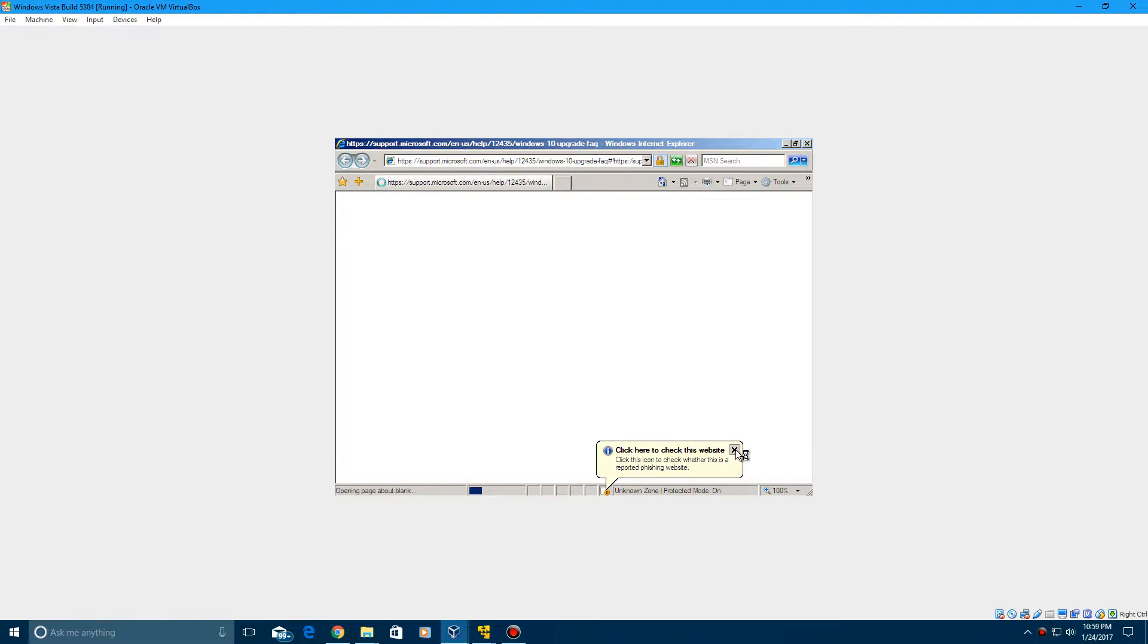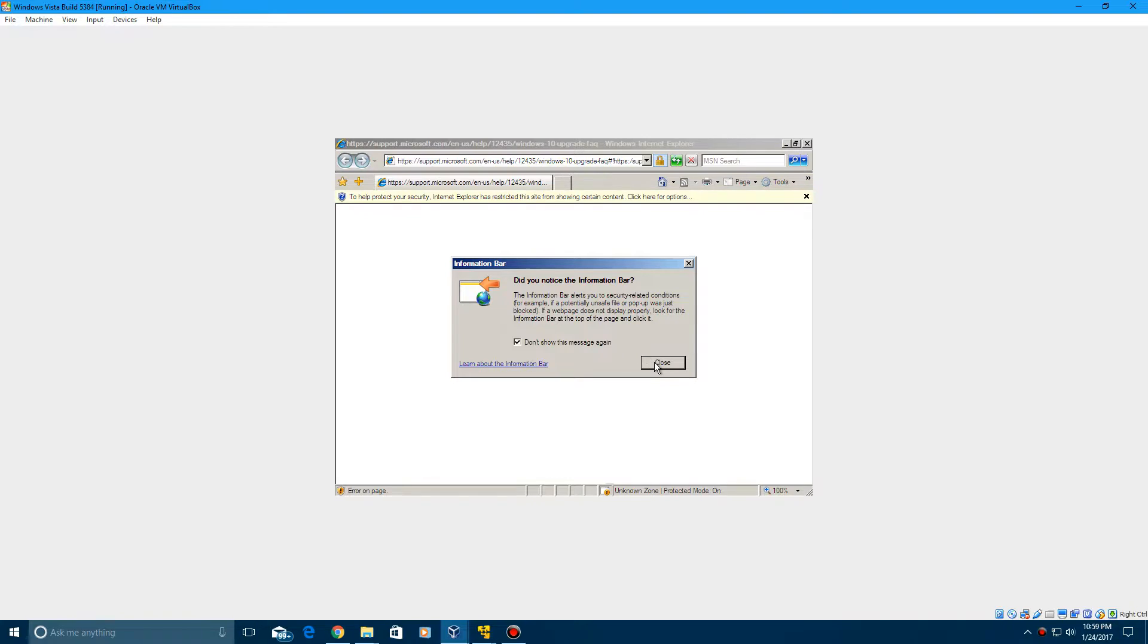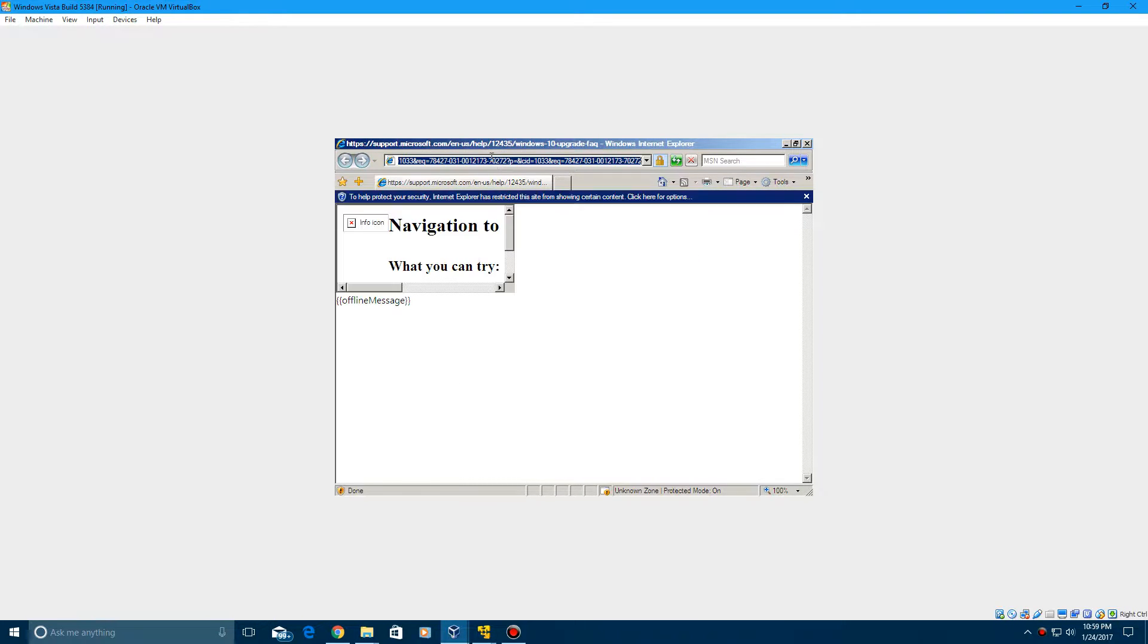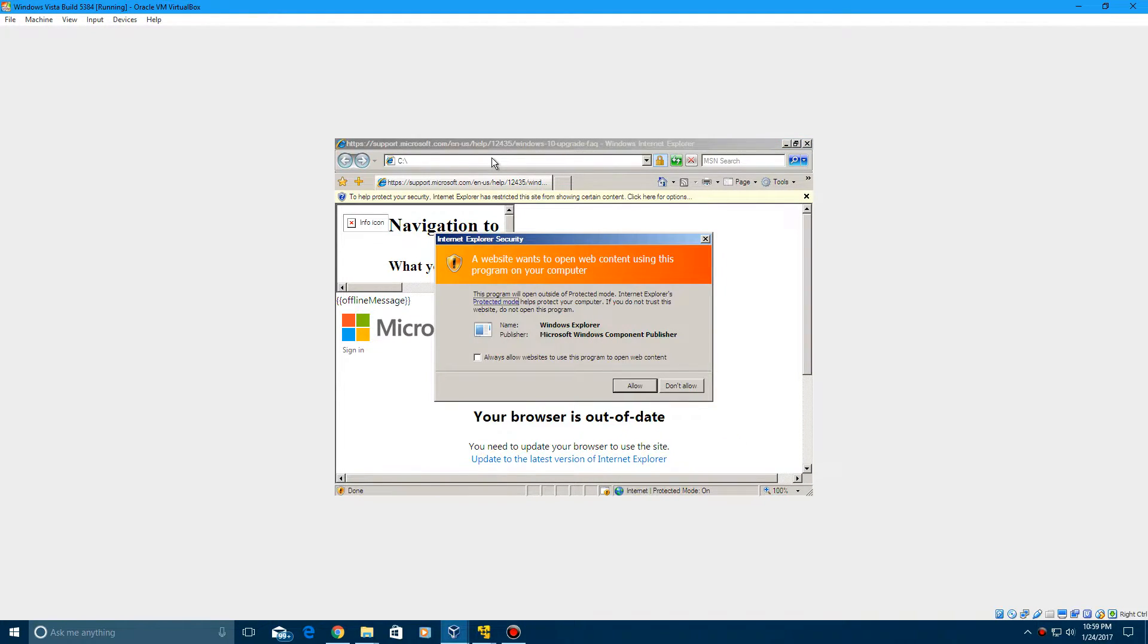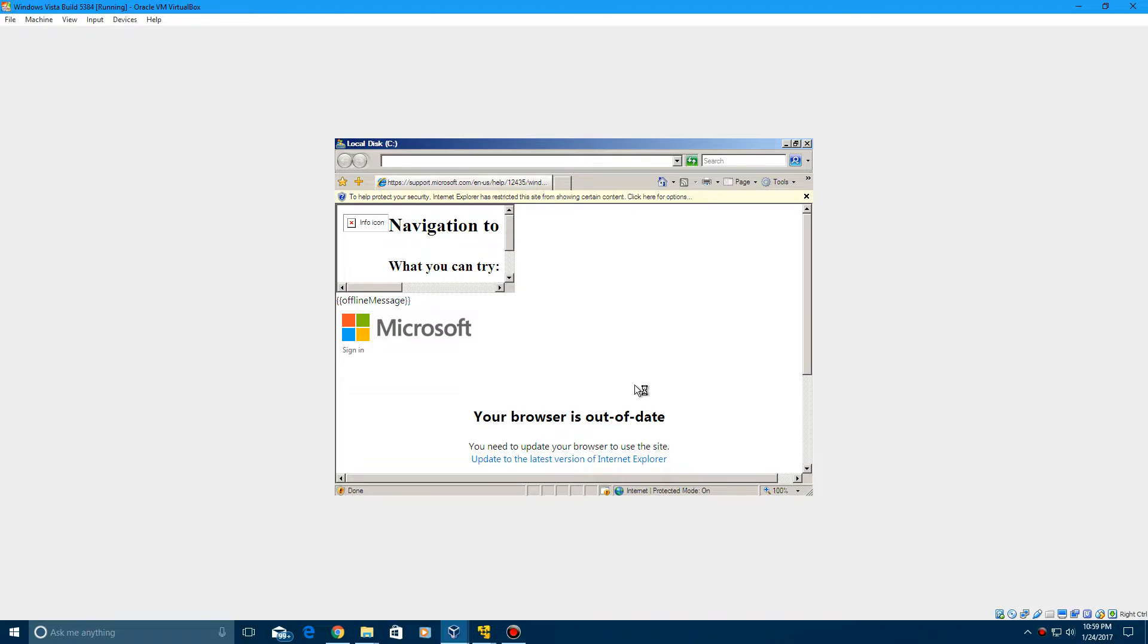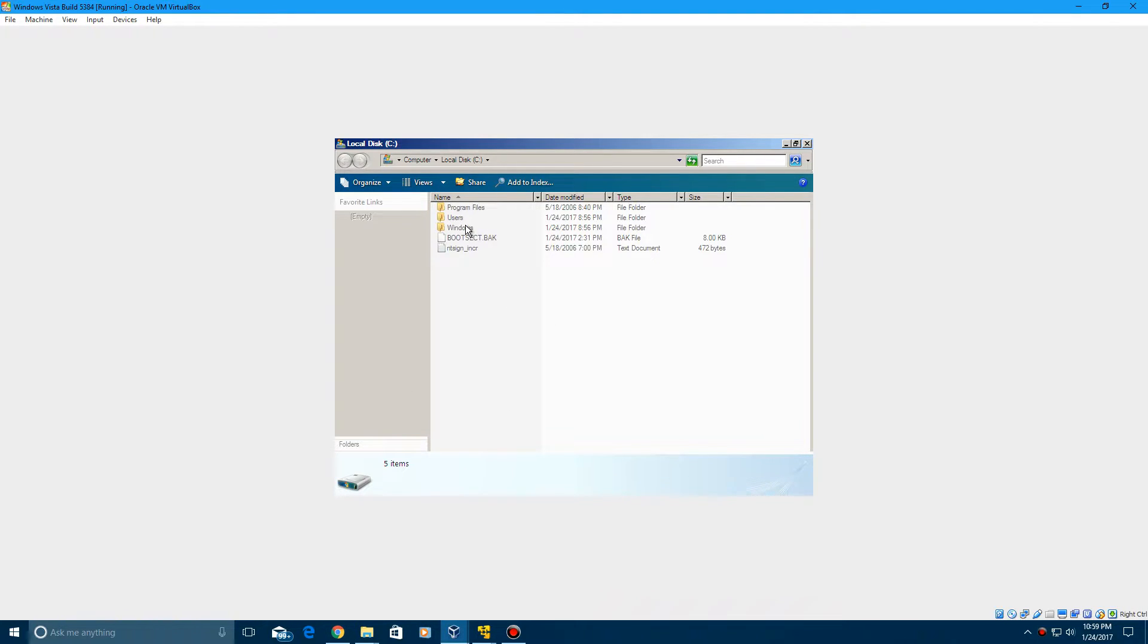And then after it tries loading the page, go ahead and type in on the address bar C colon and then click enter. Then allow websites to use this program to open web content, click allow. And now it's going to open up file explorer or the Windows Explorer here or whatever you want to call it.